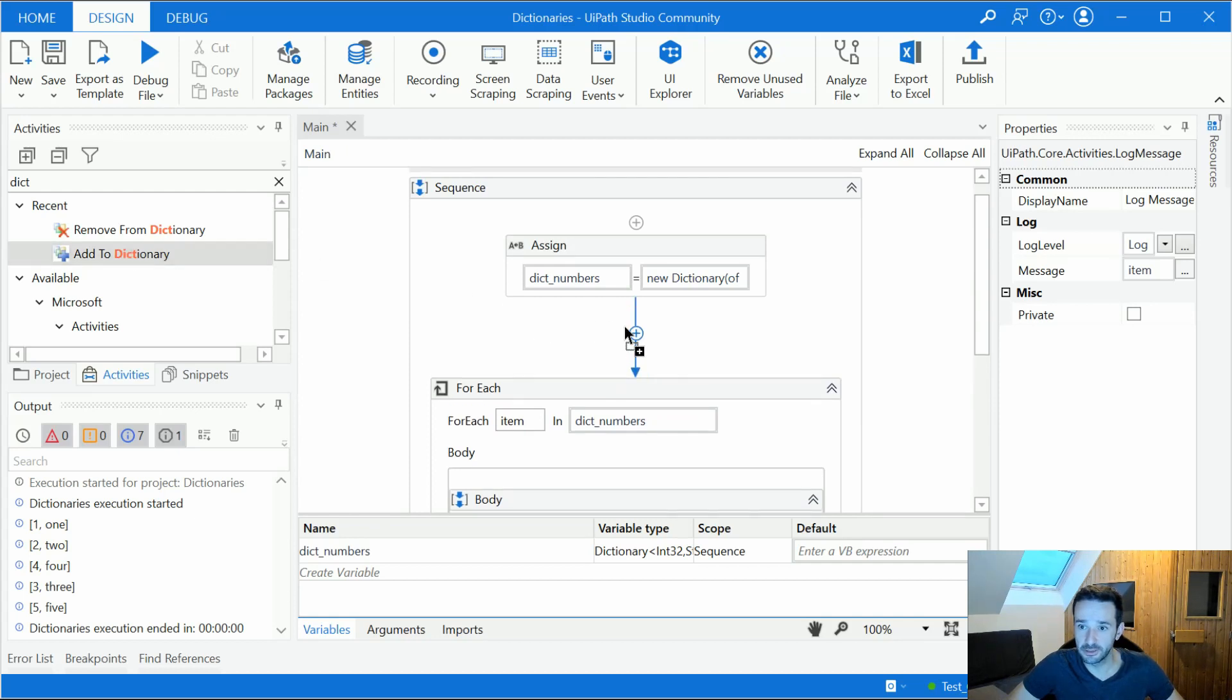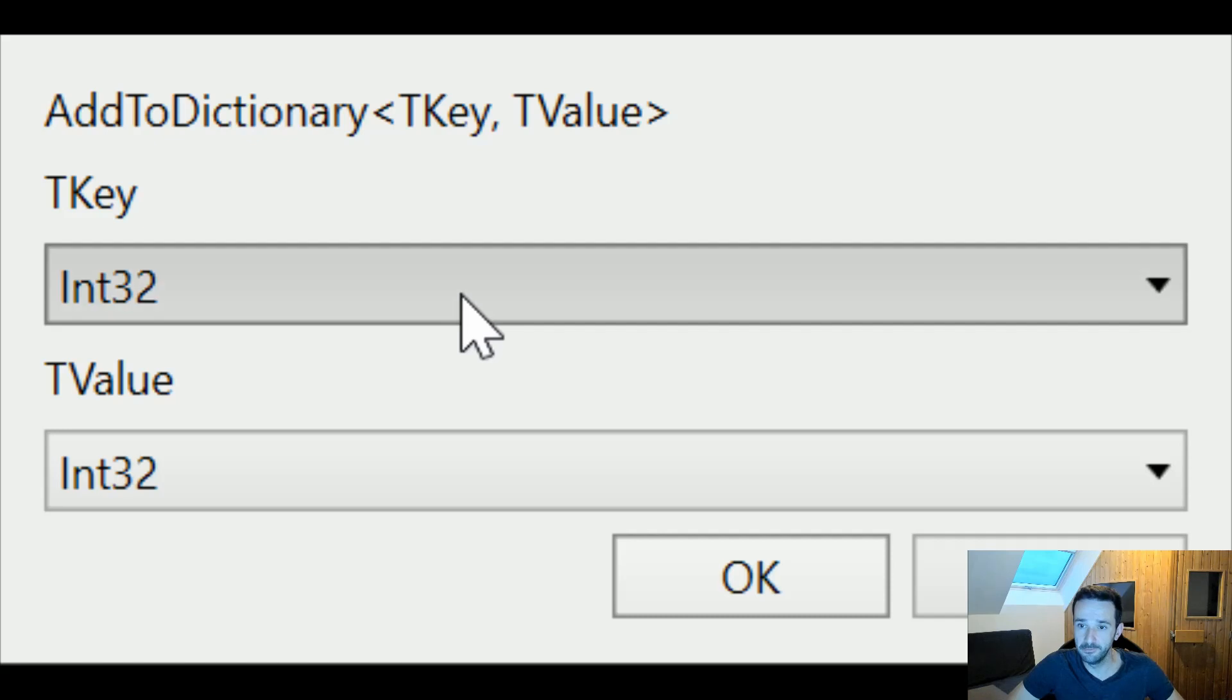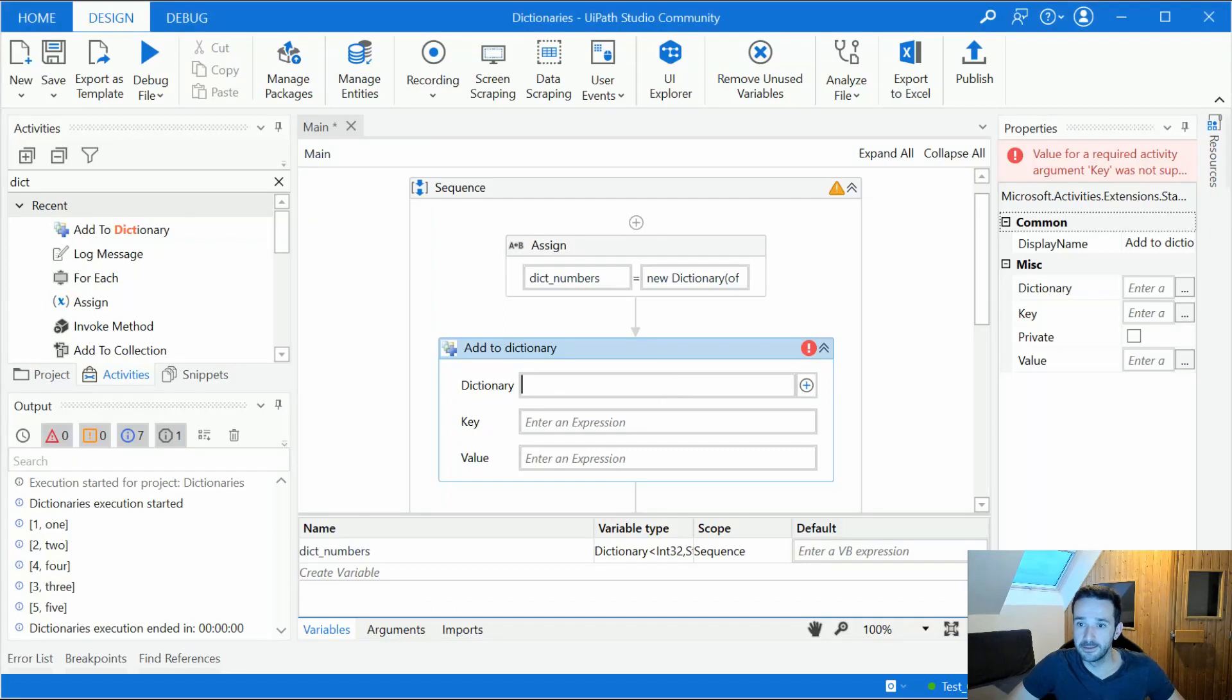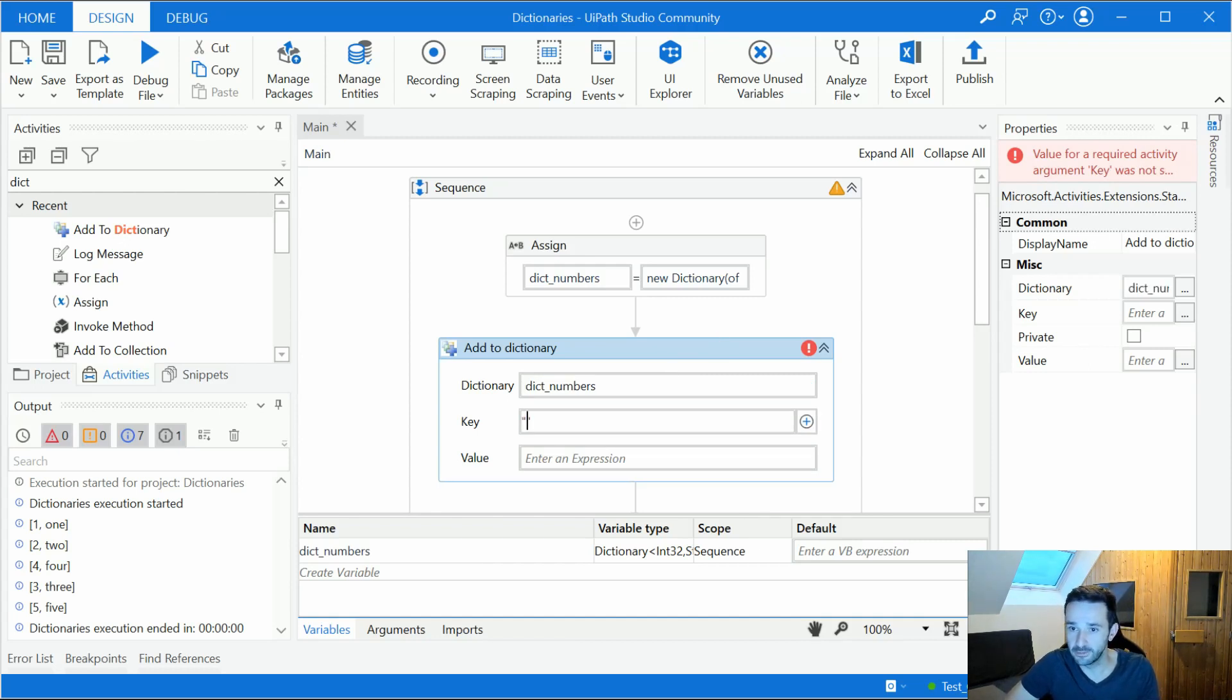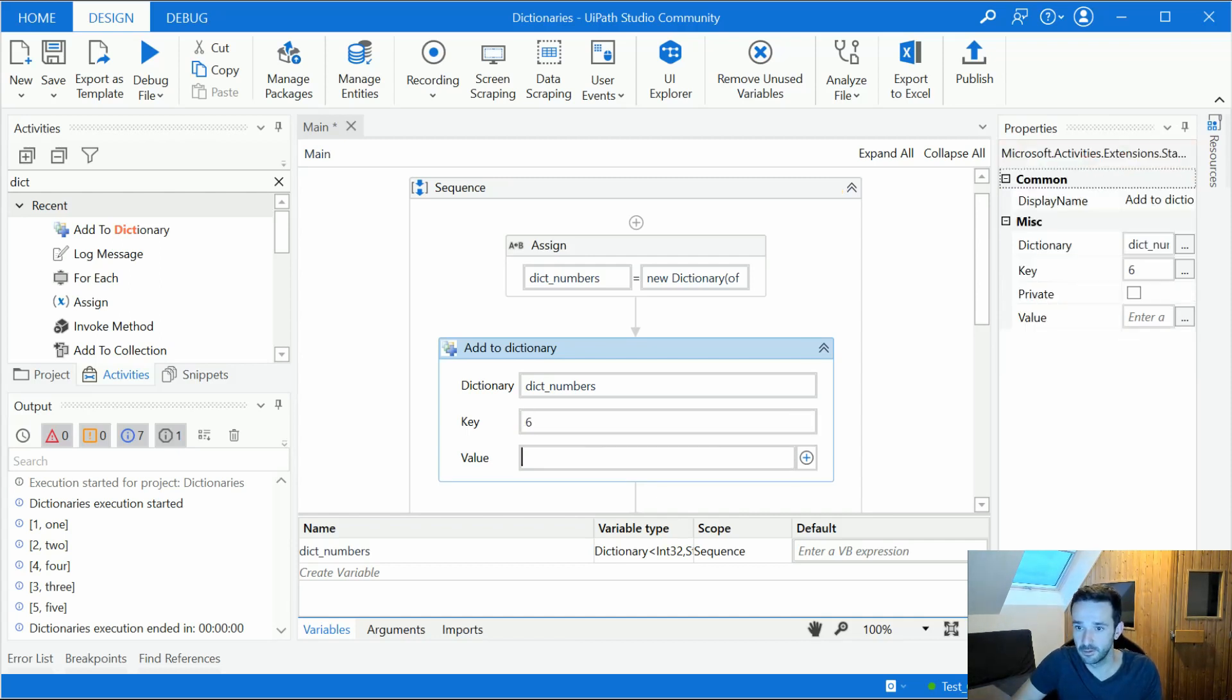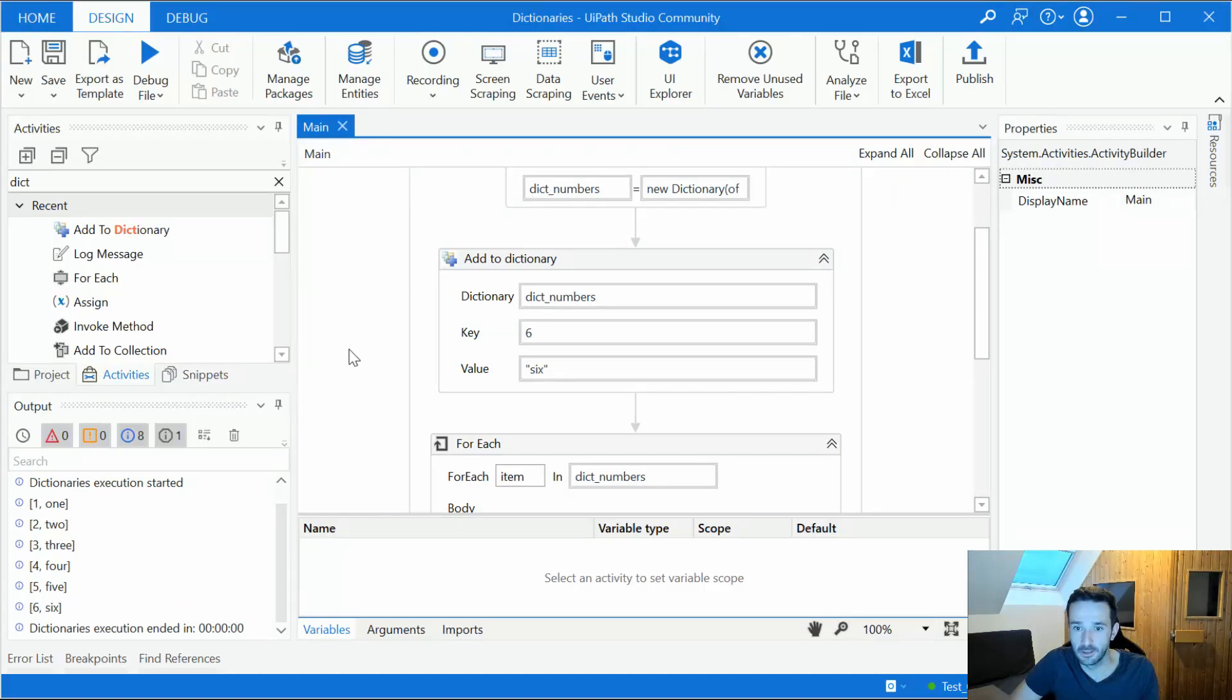So let's see how the add to dictionary activity works. You can just drag and drop it here and we are being asked what is the type of the key. So we said integer and the type of the value. We said string and then we have to maintain our dictionary variable. So dict numbers. And then we add here the key we want to add. So actually it's a number here. Let's say six and then we add here six as a string. Let's run this. And here it is. Six has been added to the dictionary.